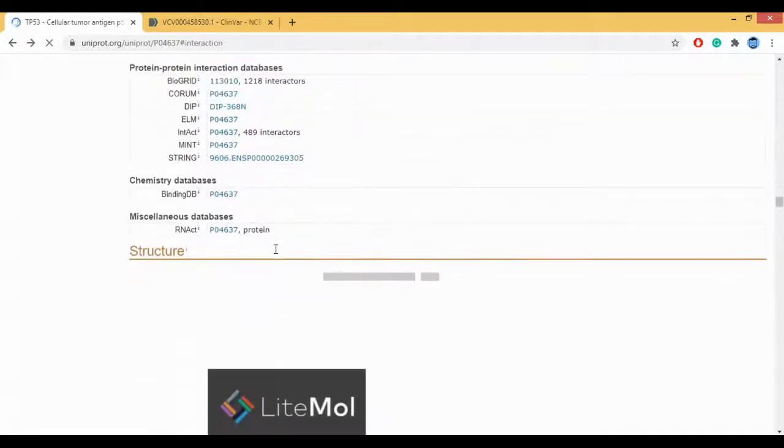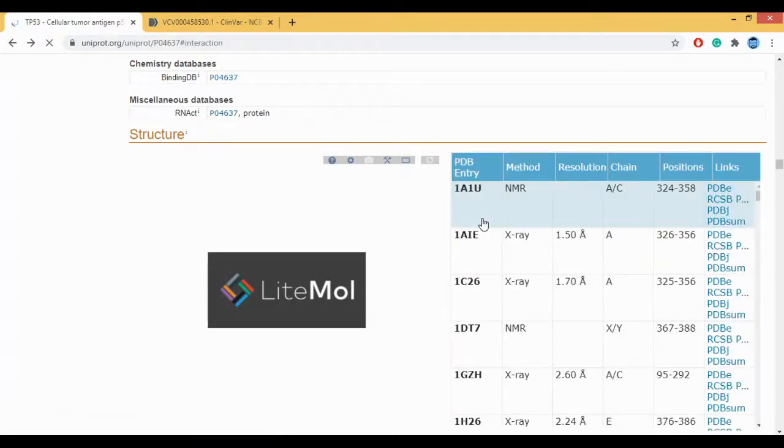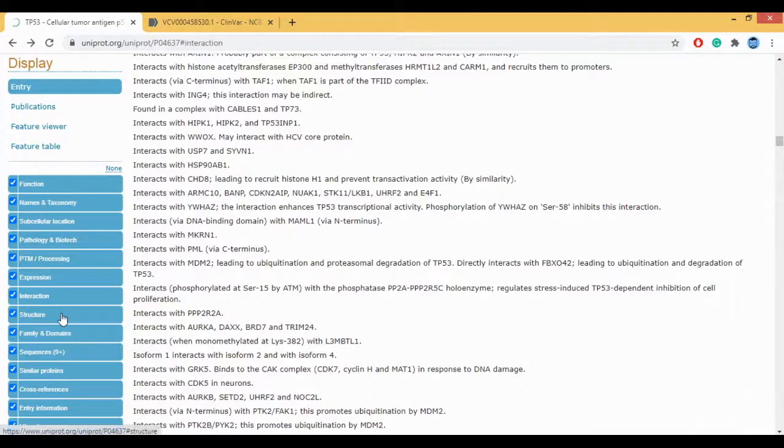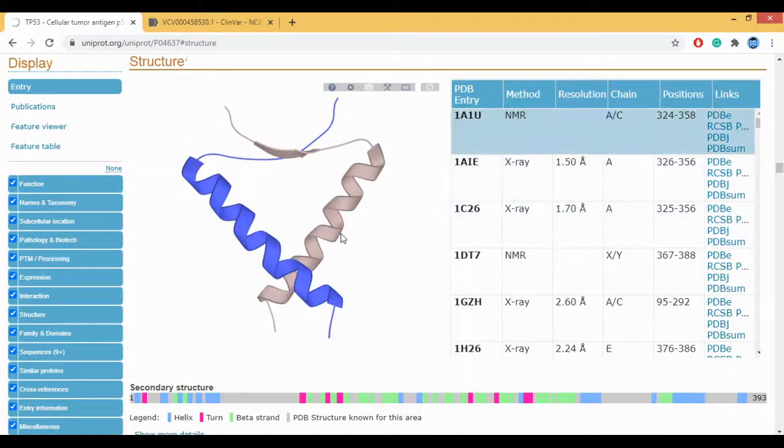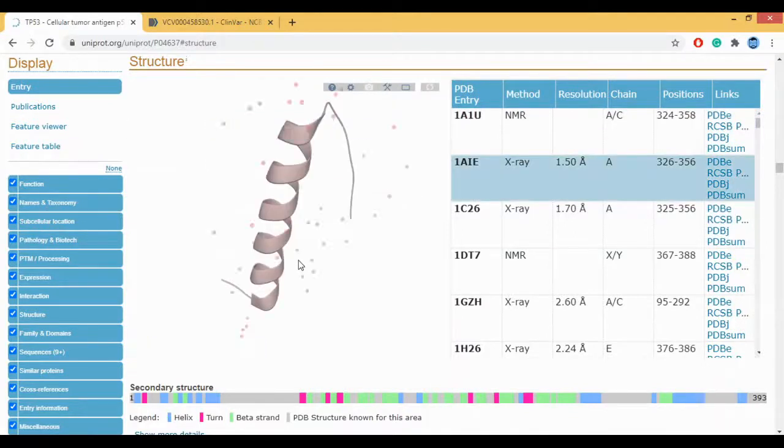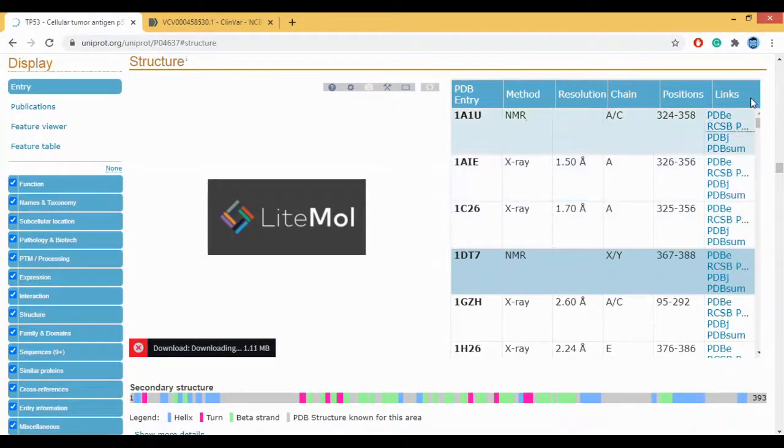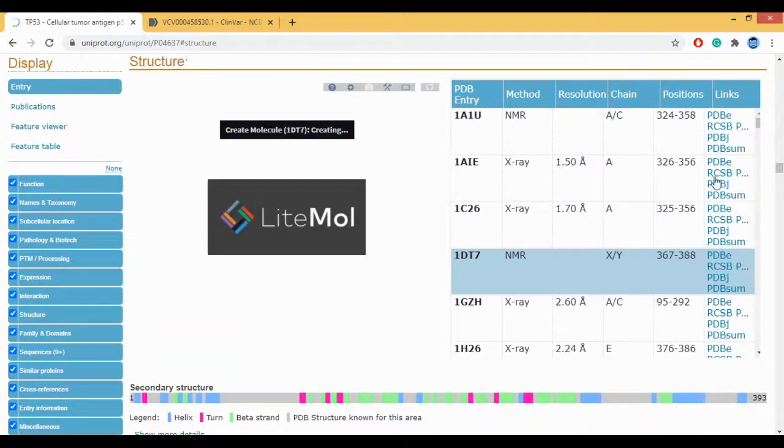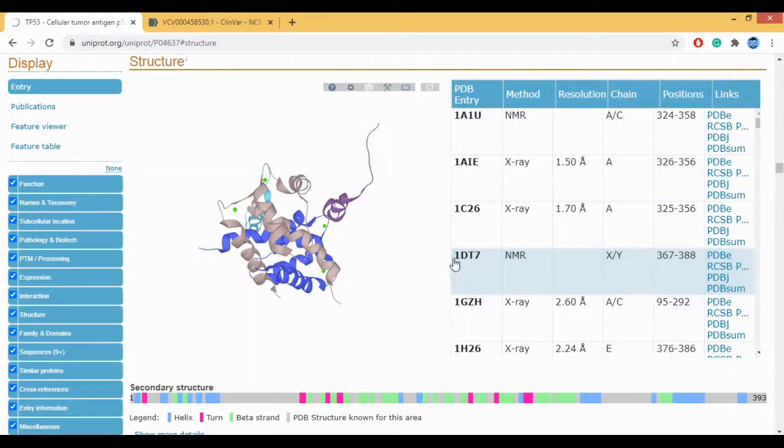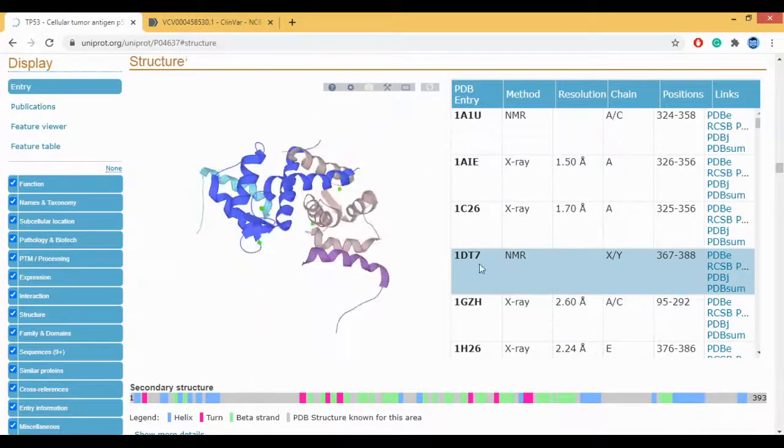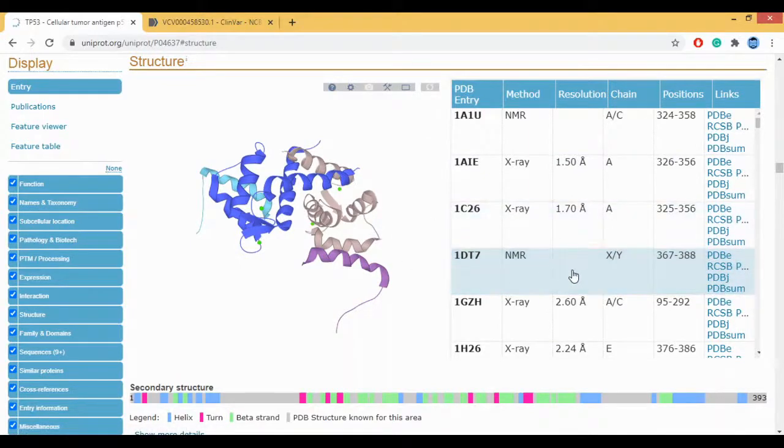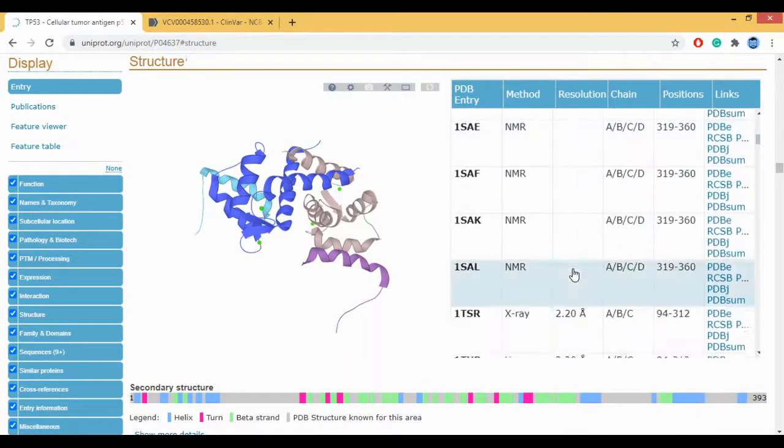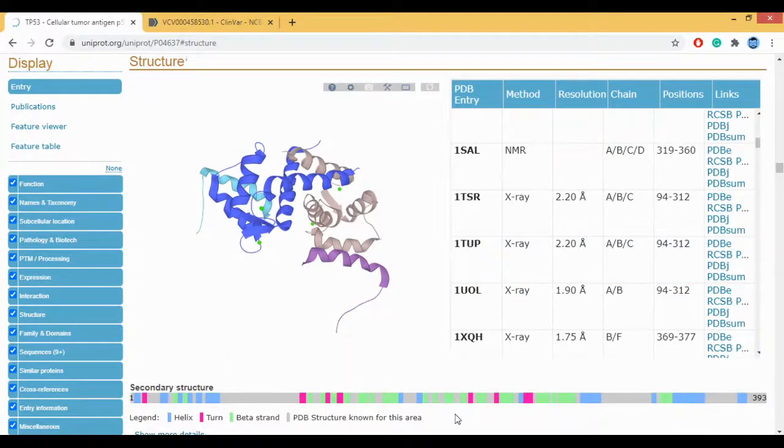The next one here is your structure. If you see the structure, this gives you the information about all the protein structures or the PDB structures. If you see this 1AIU, 1AIE, 1C26, if I click on 1AIE, the structure would change. So these are all the structures which are associated with your P53. And if you click on any of these links, it is going to take you to... This is an NMR structure which is 1DT7 which is position 367 to 388. If you click on any of these links, it will take you to this respective structure. So there is a huge list of structures which are associated with your P53.